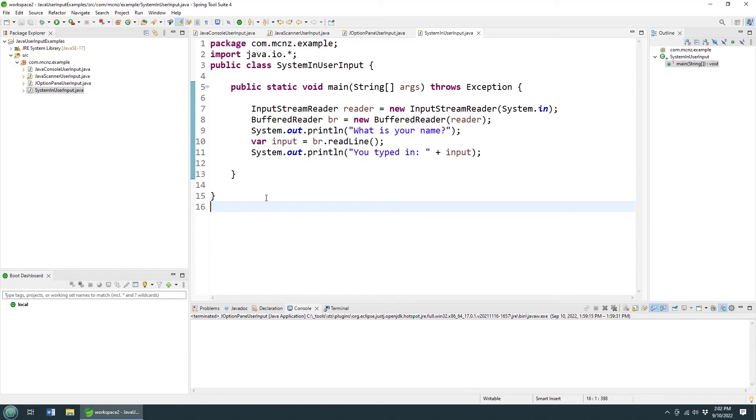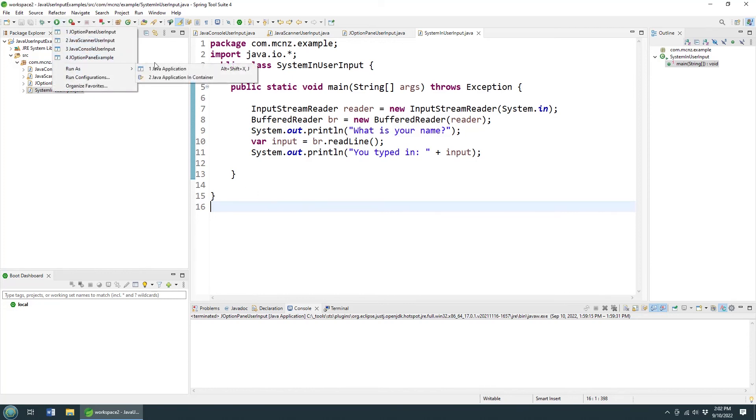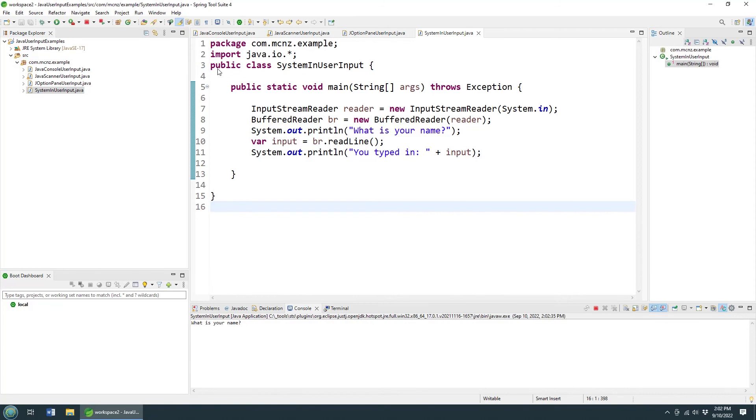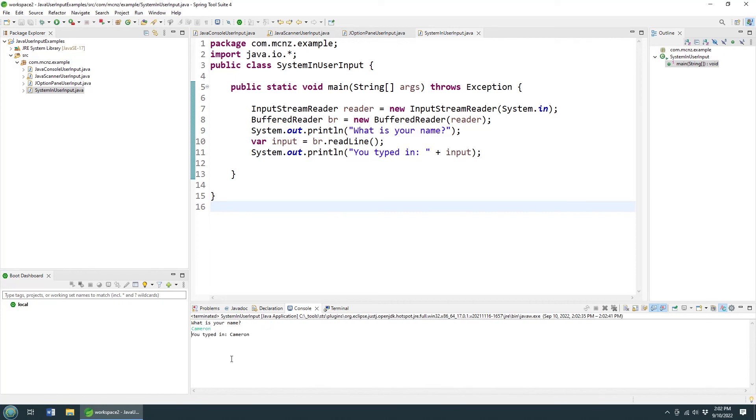Now will this run? Run as a Java application. Get user input using this BufferedReader and system.in. What's your name? My name's Cameron. You typed in Cameron. Okay, there you go.